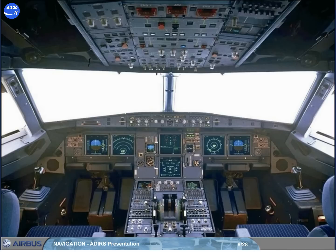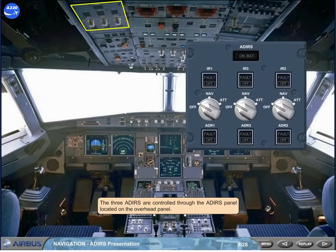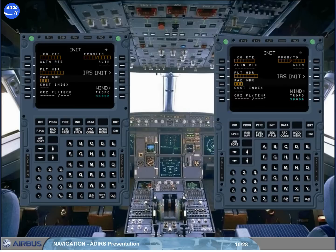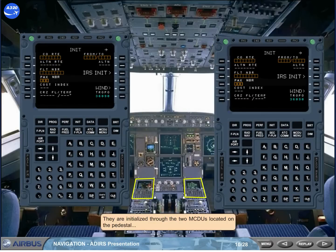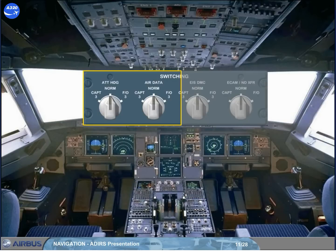The three ADRs are controlled through the ADRs panel located on the overhead panel. They are initialized through the two MCDUs located on the pedestal, and by two of the switchers on the switching panel located at the front of the pedestal.